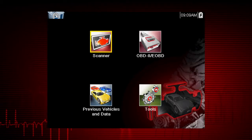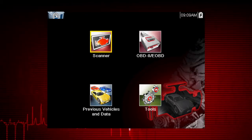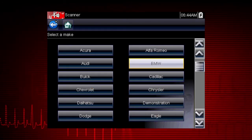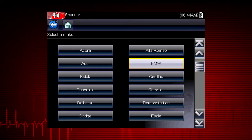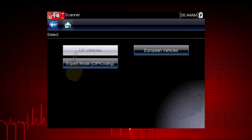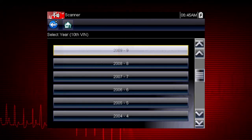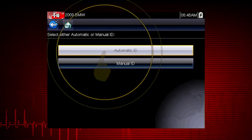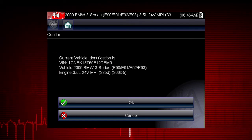Some vehicles may support the Auto ID feature and automatically provide vehicle ID. Let's save time and simplify the ID process by letting a 2009 BMW ID itself. Select BMW from the vehicle selection page and select US vehicles. Select the year 2009. Select automatic ID and the tool displays the configuration and engine and completes the ID process.